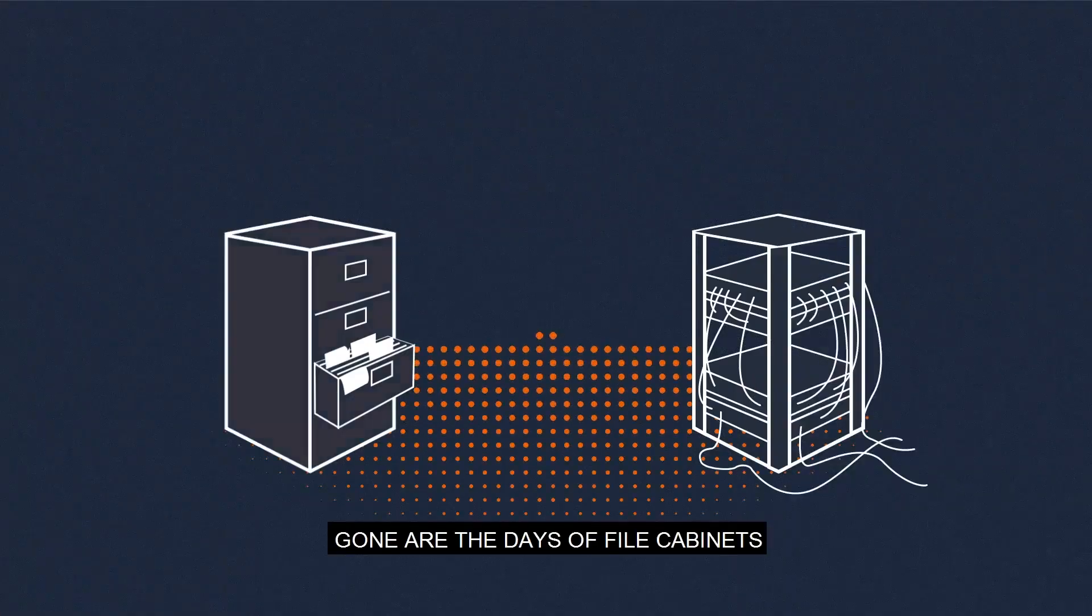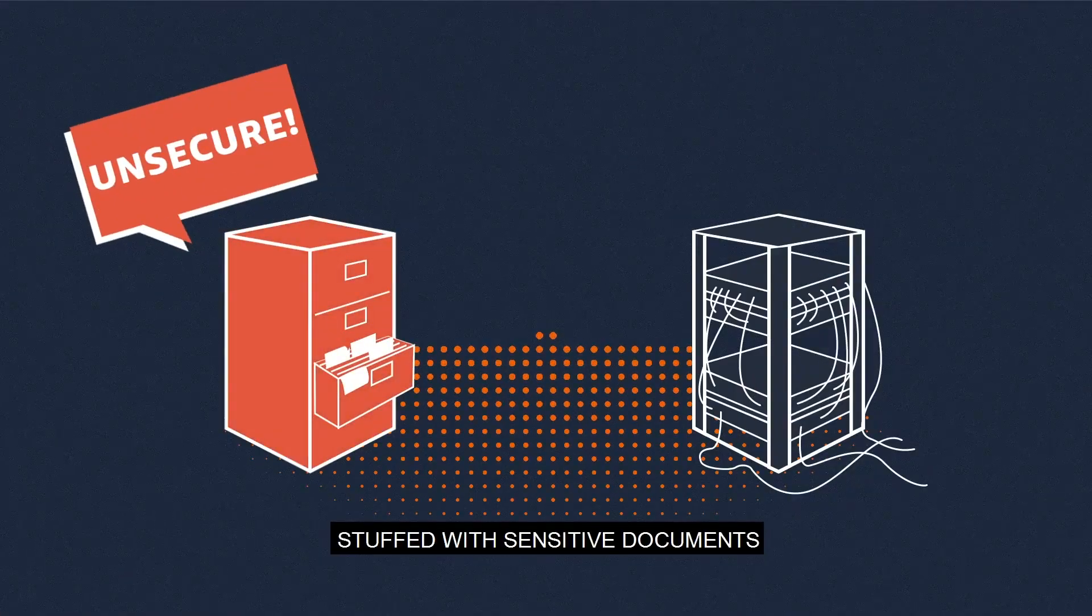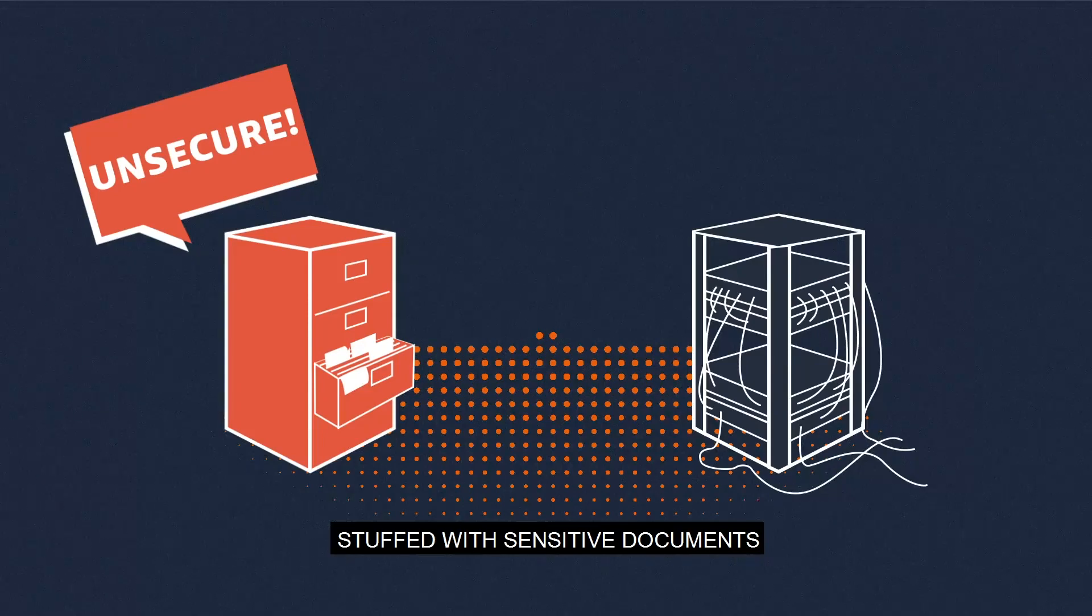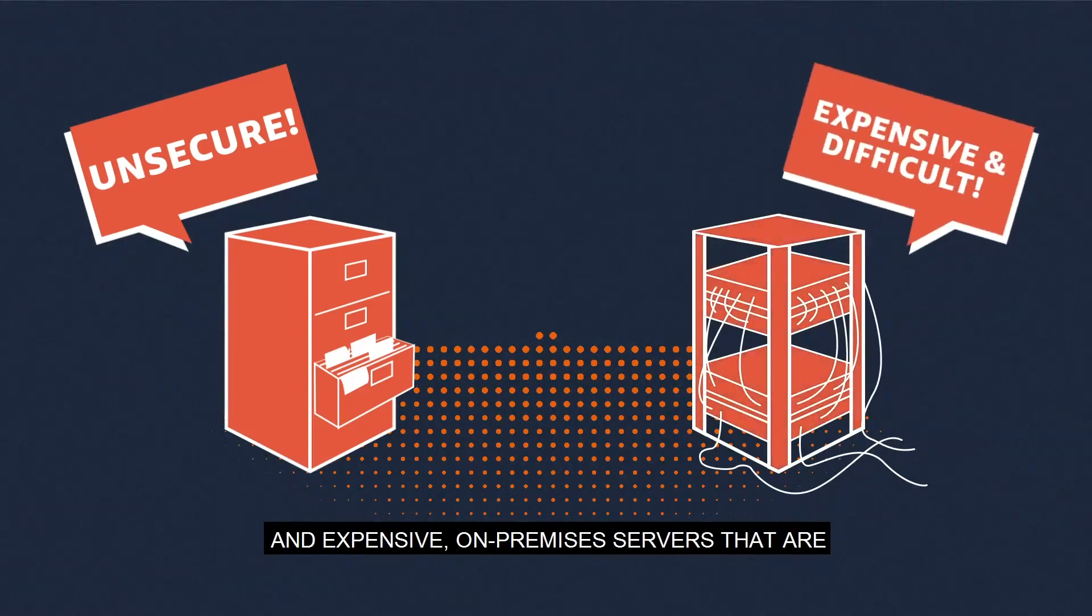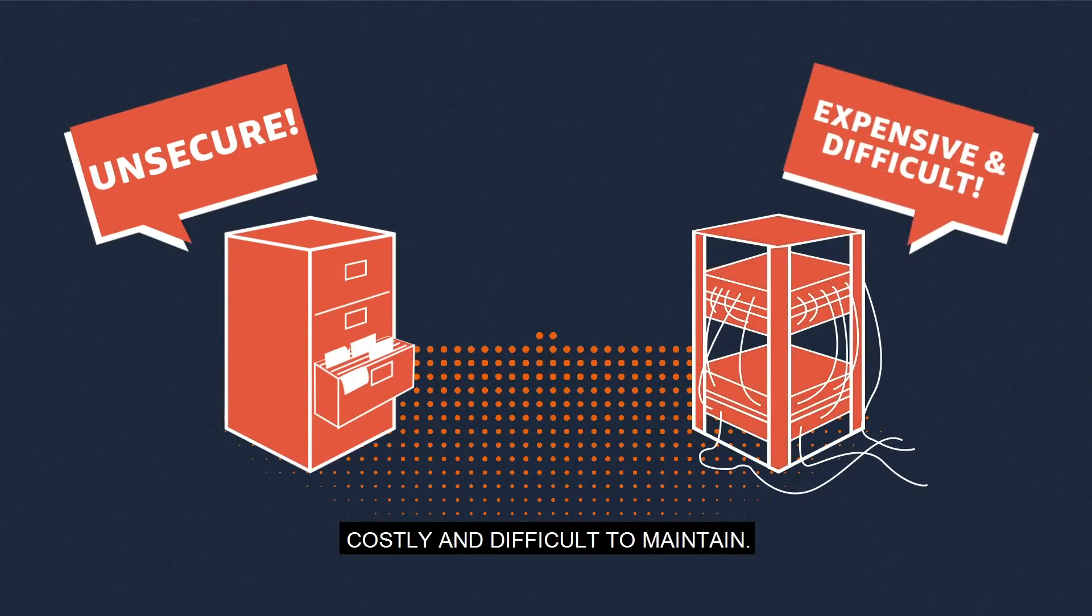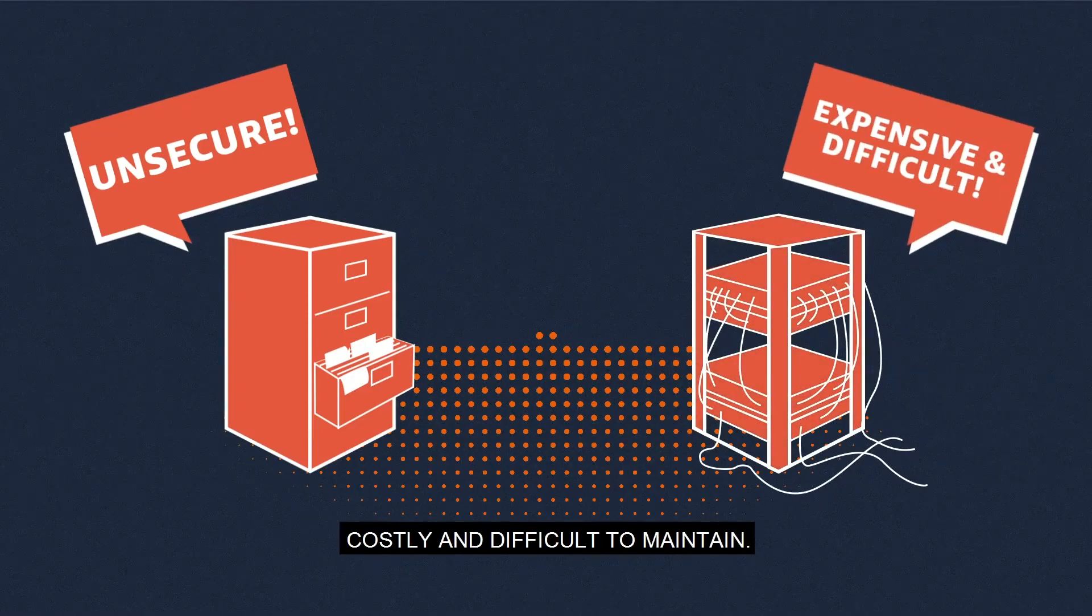Gone are the days of file cabinets stuffed with sensitive documents and expensive on-premises servers that are costly and difficult to maintain.